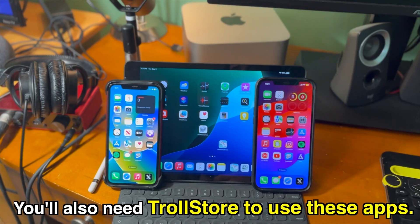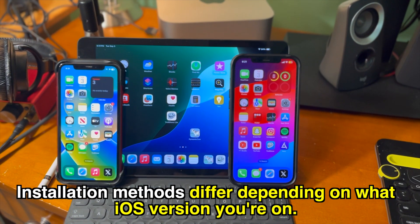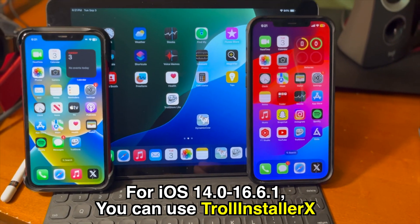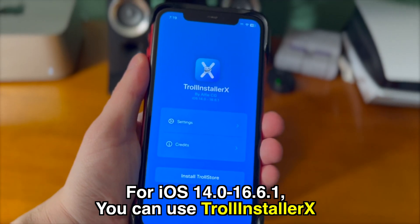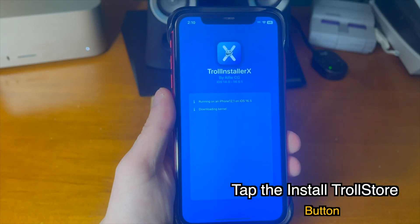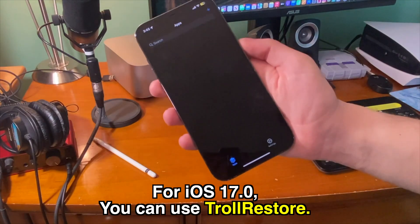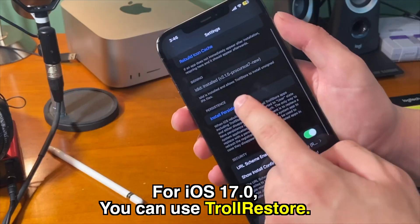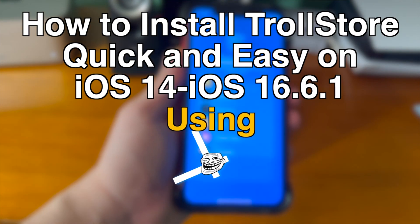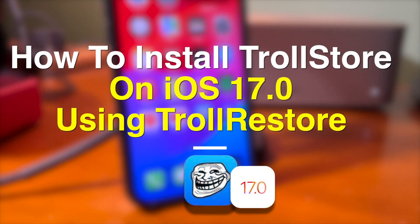Before we get into today's video, you'll need to install TrollStore if you haven't done so already. Installation methods differ depending on your iOS version. For iOS 14.0 through 16.6.1 you can use TrollInstaller X — it's just an app you sideload, tap a button, and you have TrollStore. For 17.0 it's a little more complicated; I would use TrollRestore and follow the instructions. I've made tutorial videos on both, so feel free to check them out in the cards or in the description.